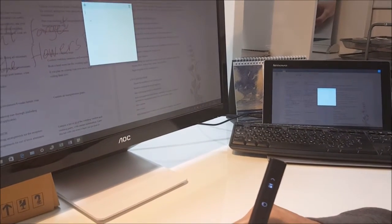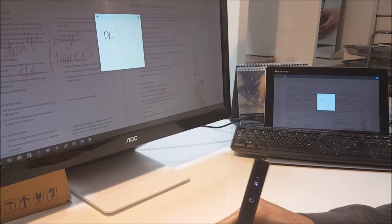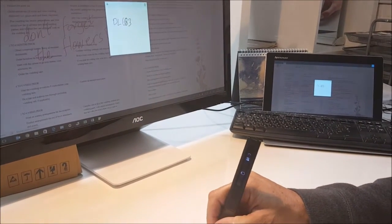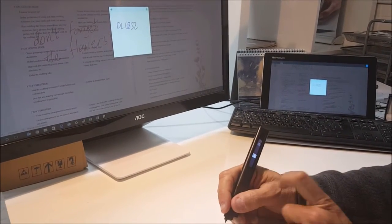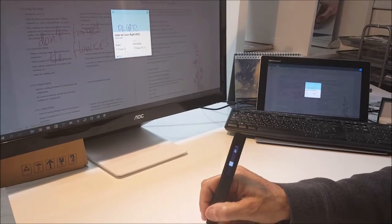You want to know when a flight is landing? Just write the flight details and Cortana will identify your handwriting and find the flight details for you.